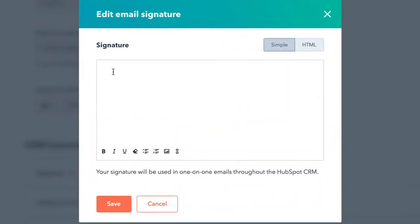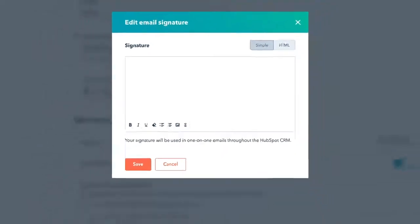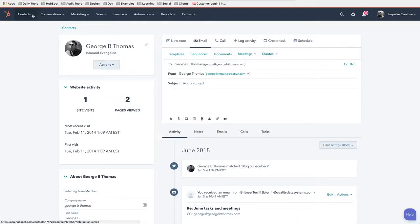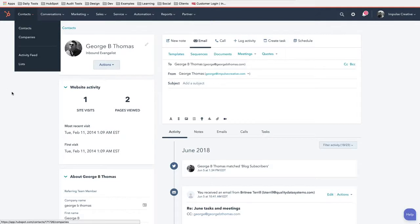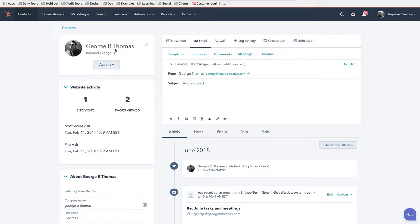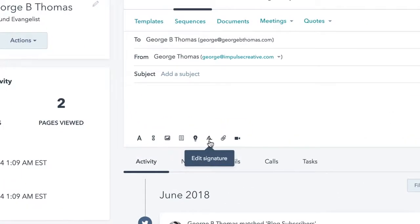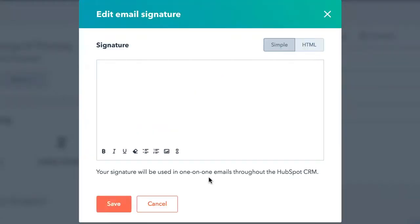That's one way that you can get to the place where you can either edit or create your HubSpot CRM signature. Another way that you can get there is simply when you're at a contact. You've gone to Contacts, then Contacts, and clicked into a contact. You're going to see what looks like this little scribbly icon. It is a signature icon, and when we click on that we get the same pop-up box where we can edit this email signature.